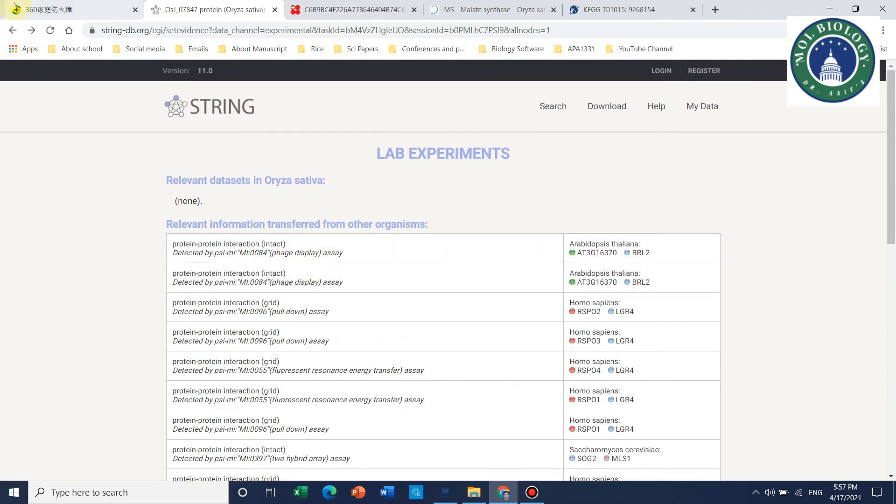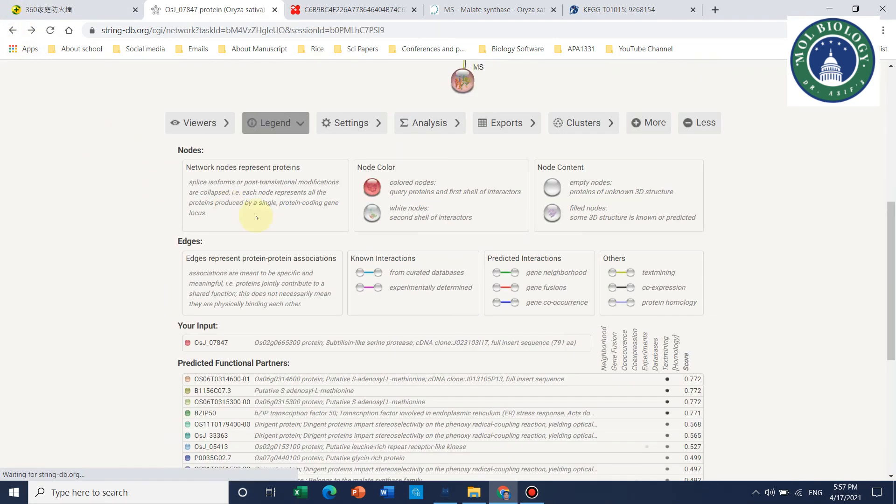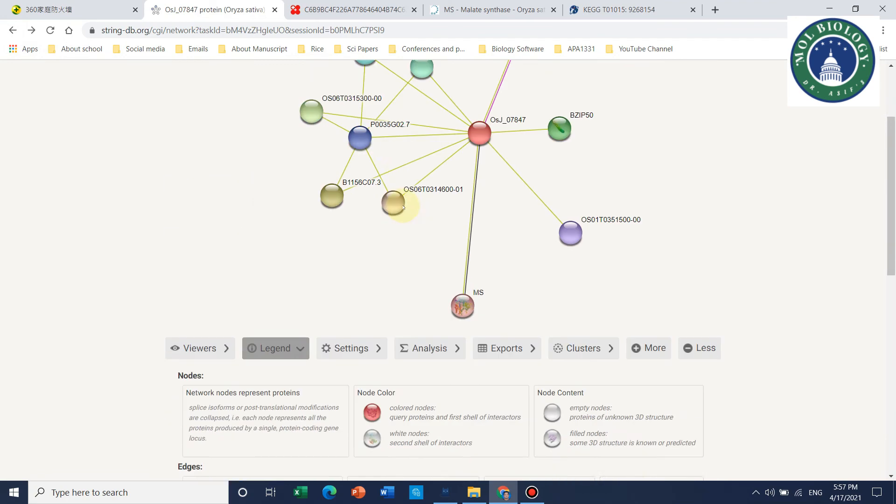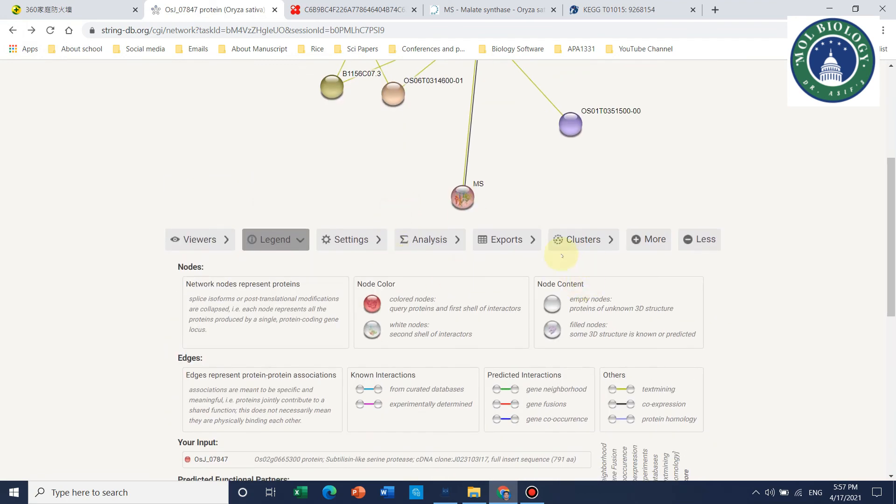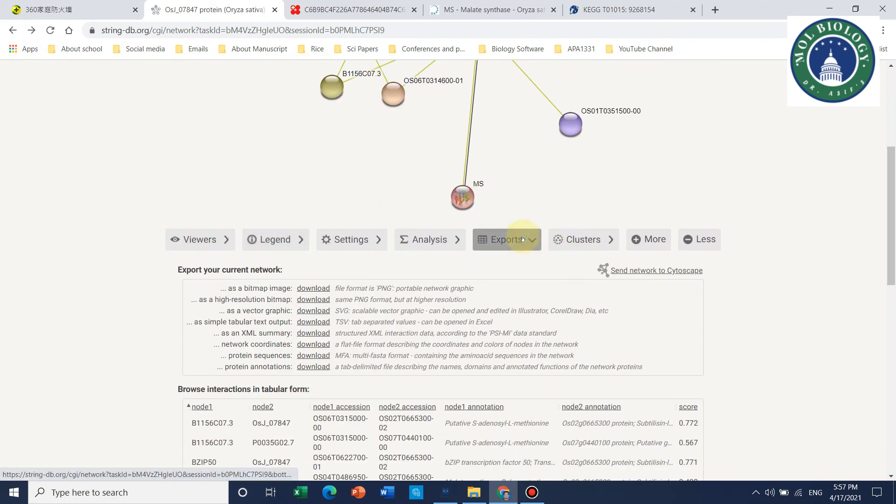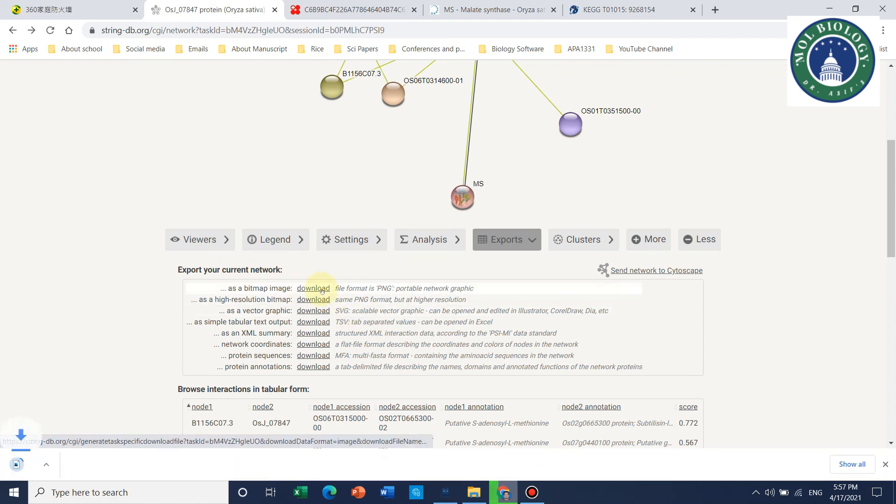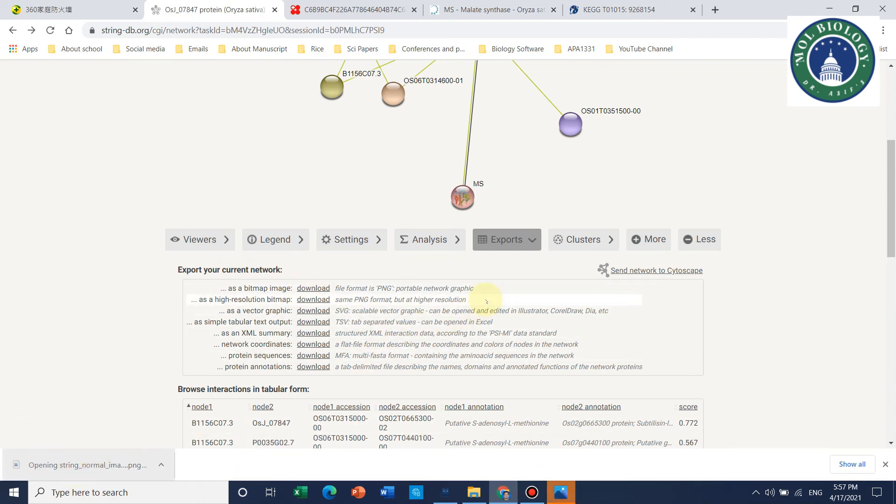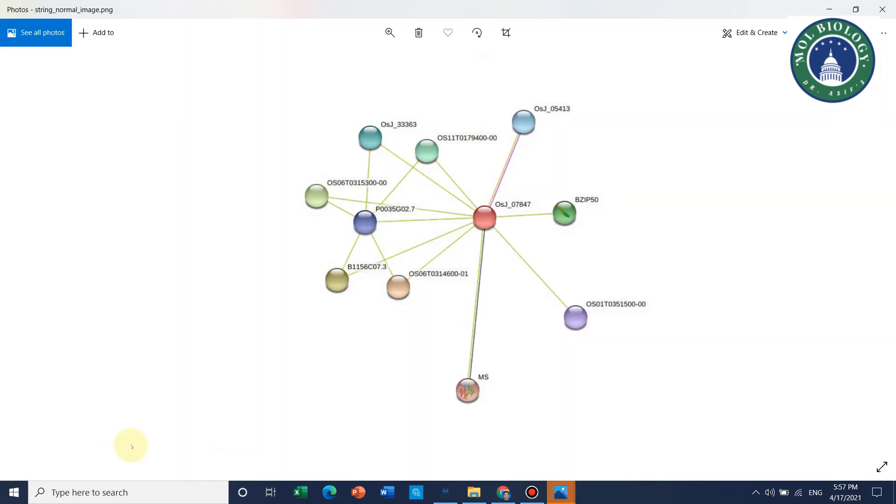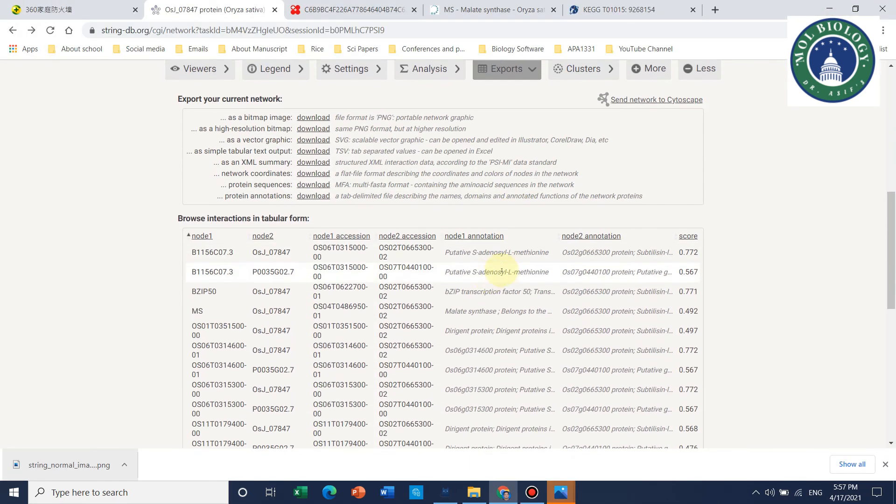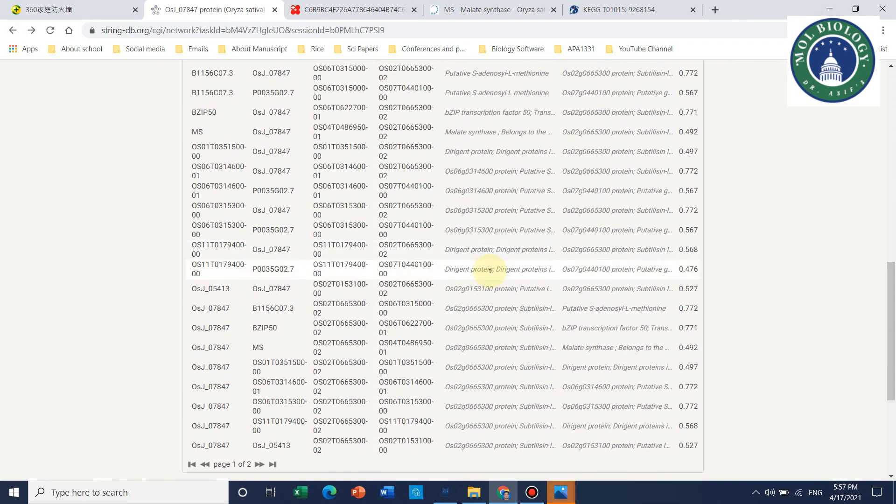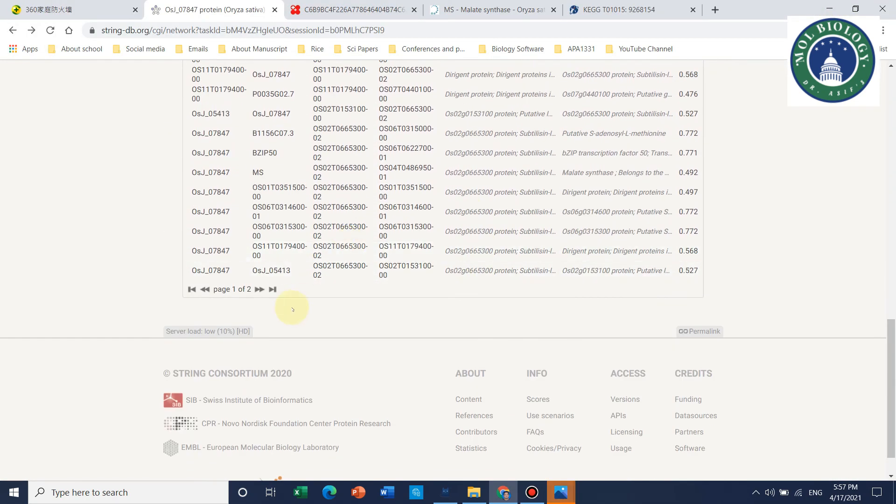If we want to save this figure of interaction, we can save through exports and download this as a bitmap image. The image will be downloaded, and you can use it directly in your papers. You may also export in different formats if you want.